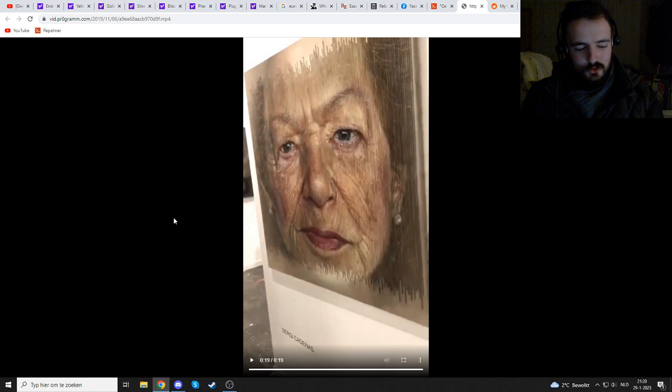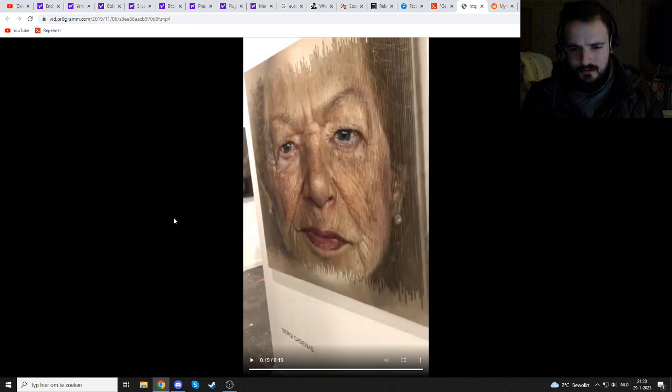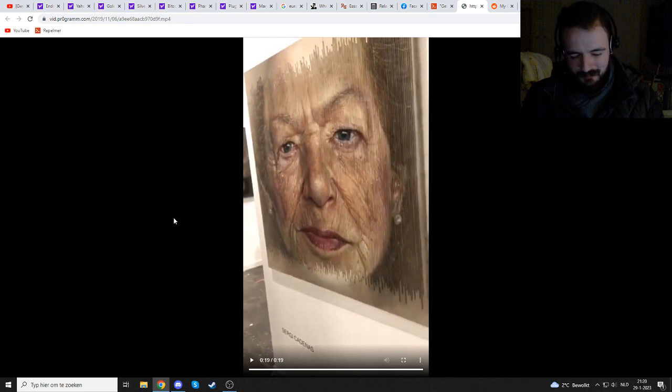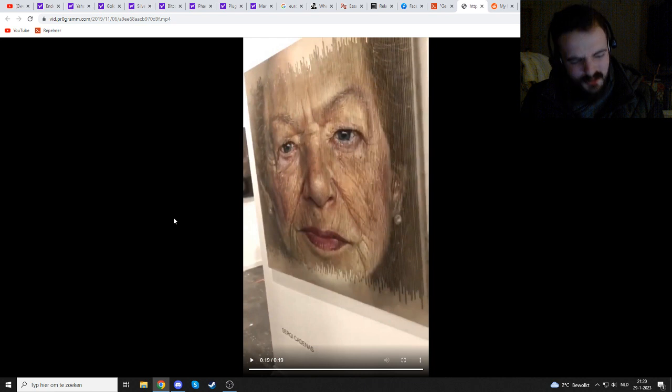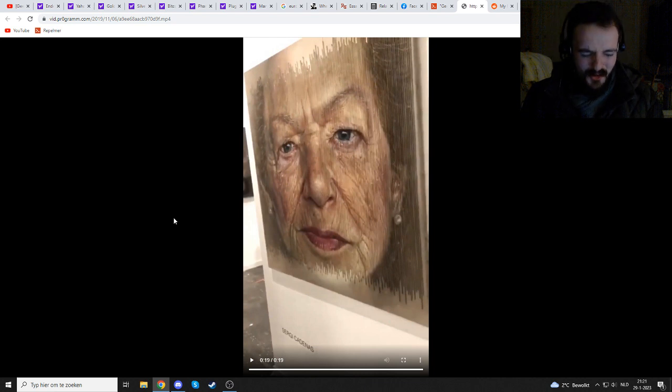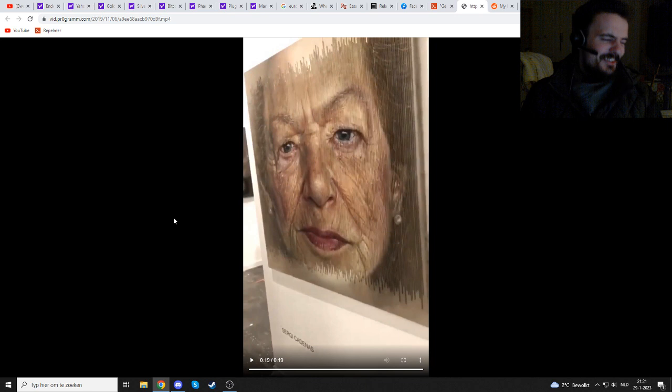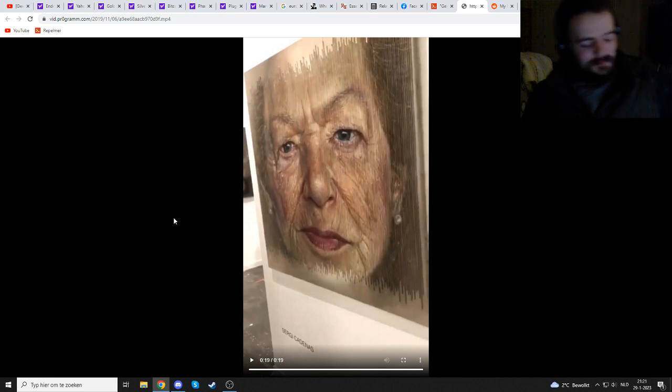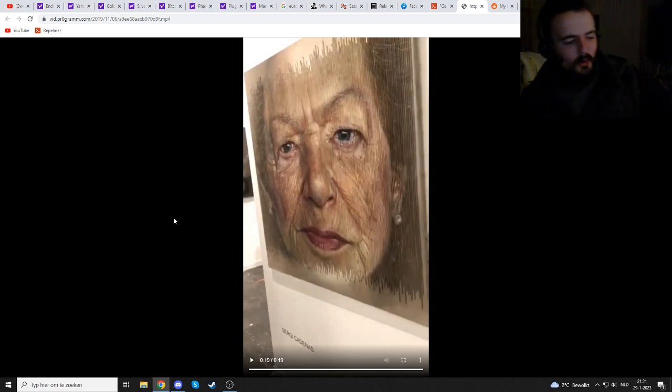How horrible torture would have to befall a person, a human being, for them to feel driven and compelled to make such an awful art piece. How awful is that? That is grim. That is horrible.